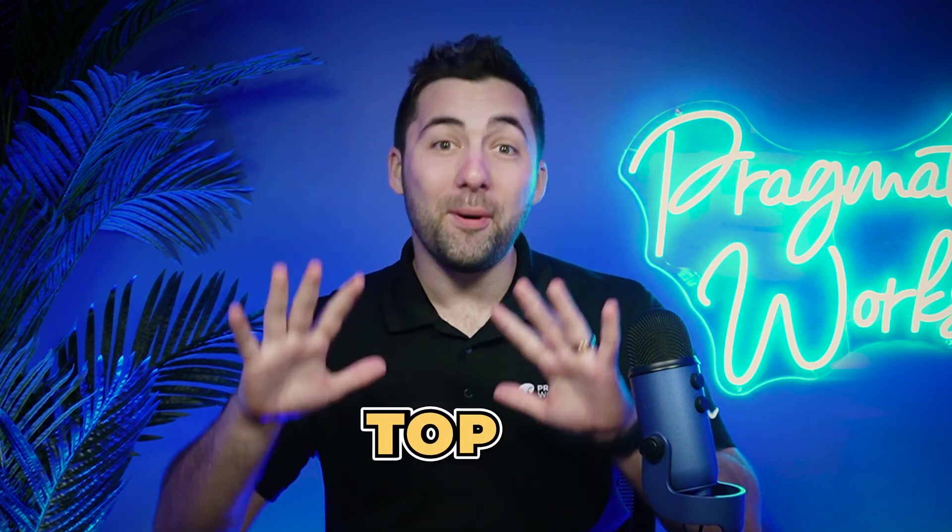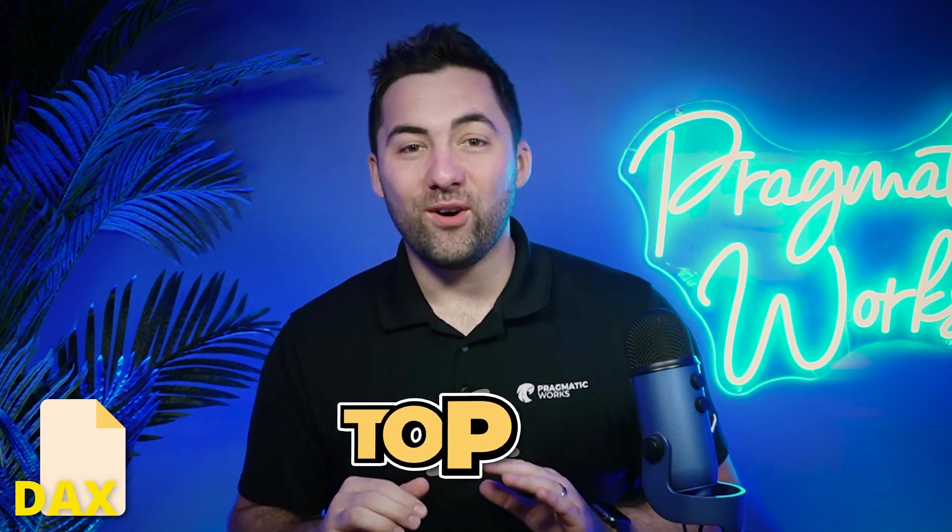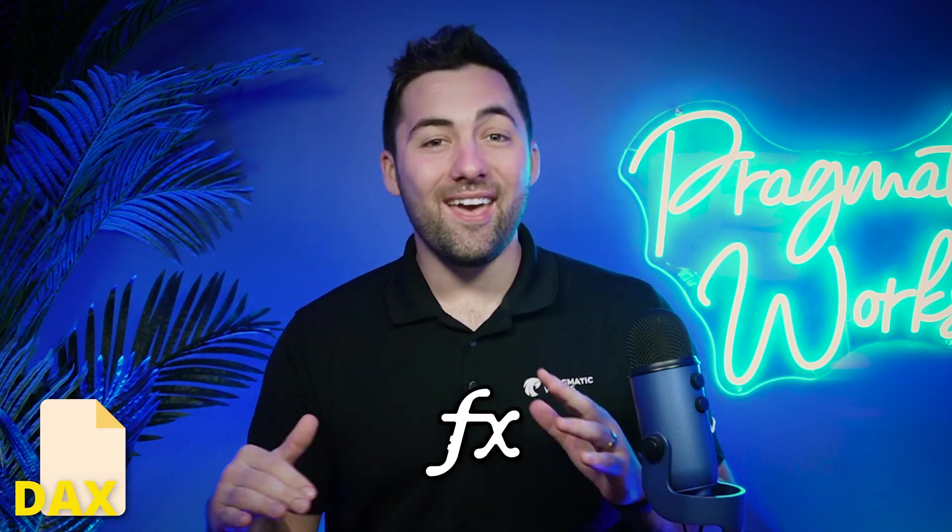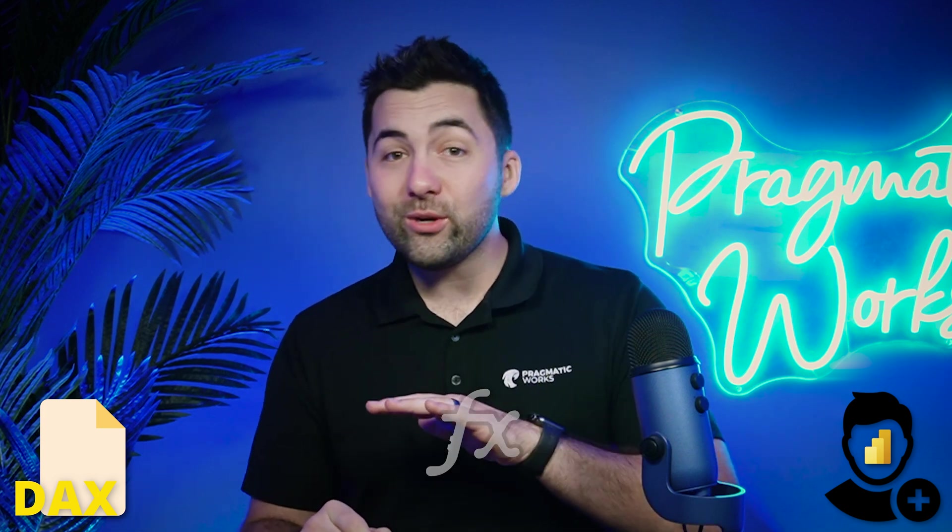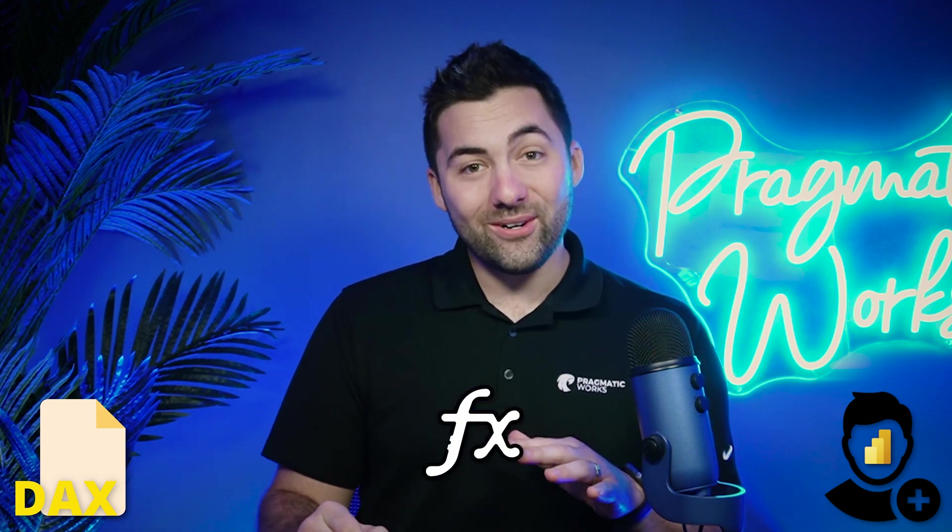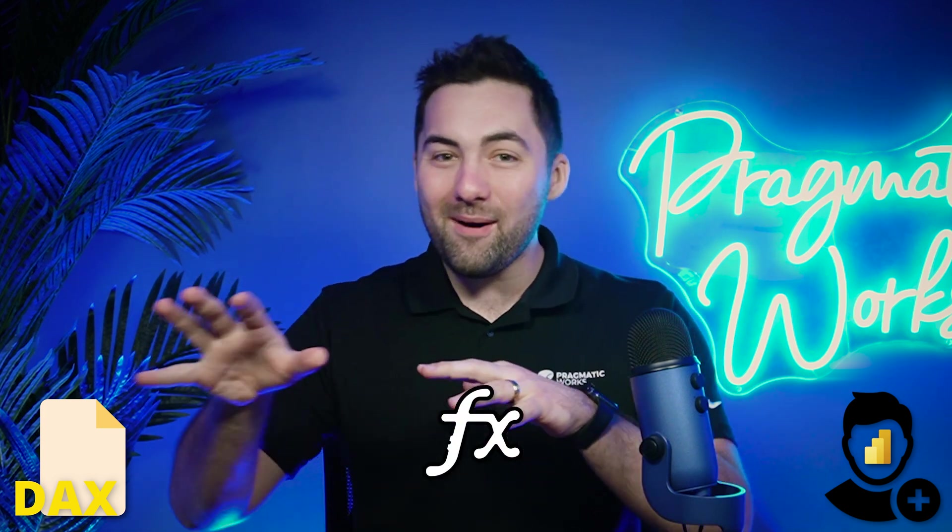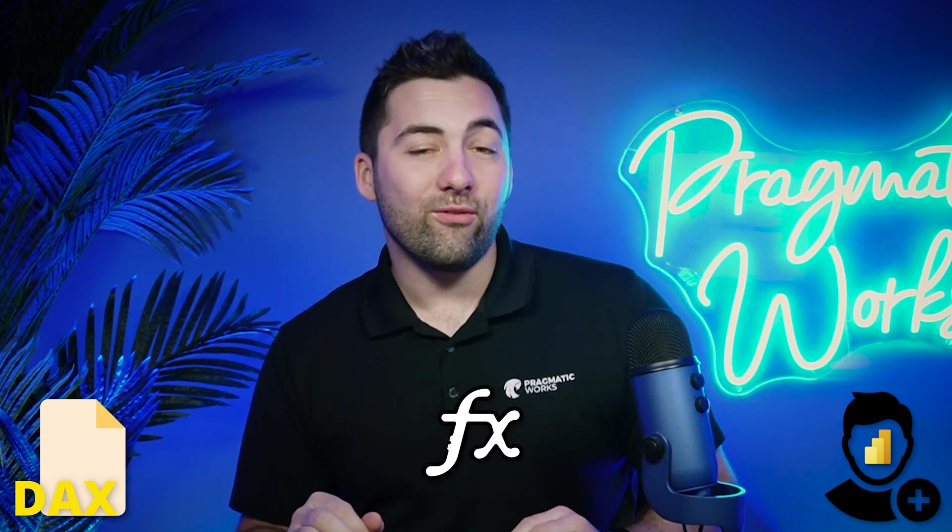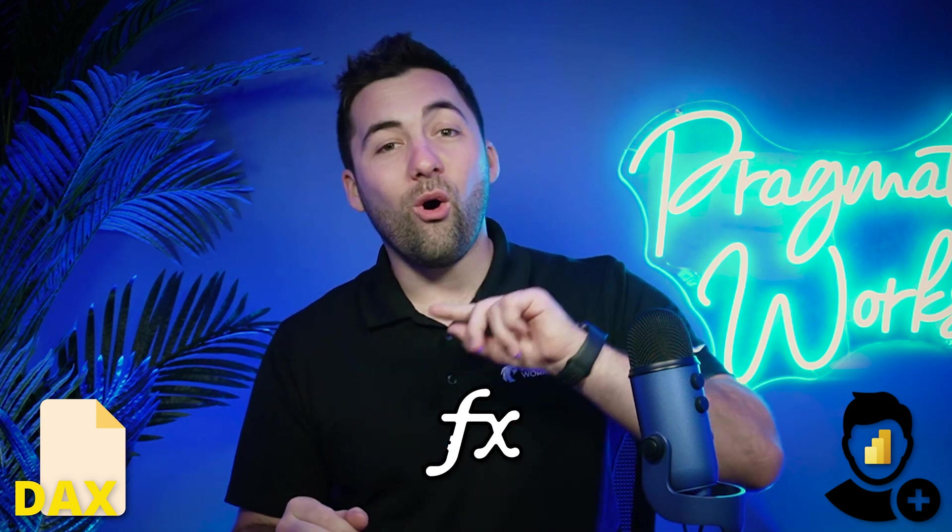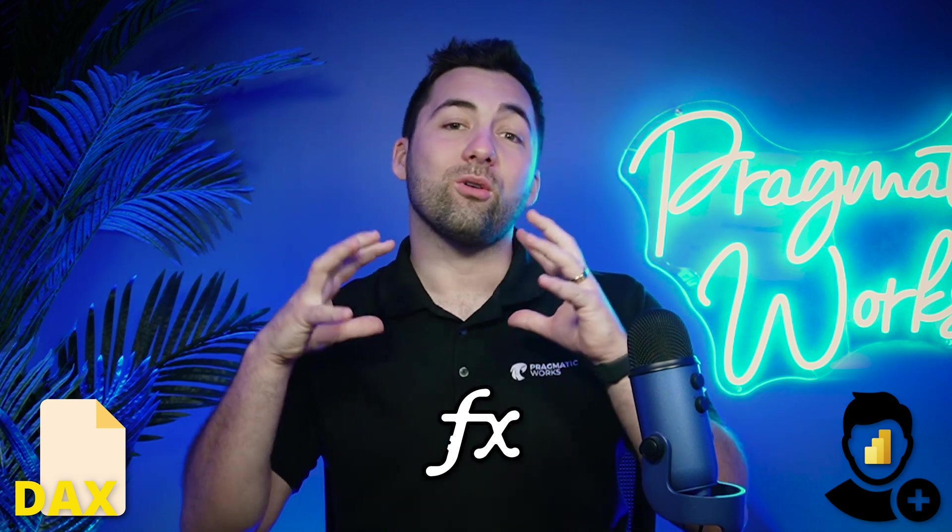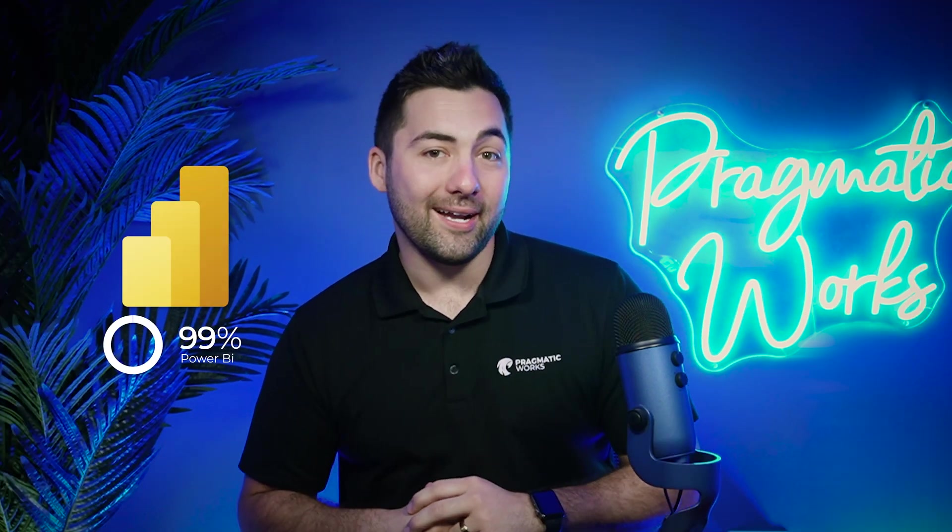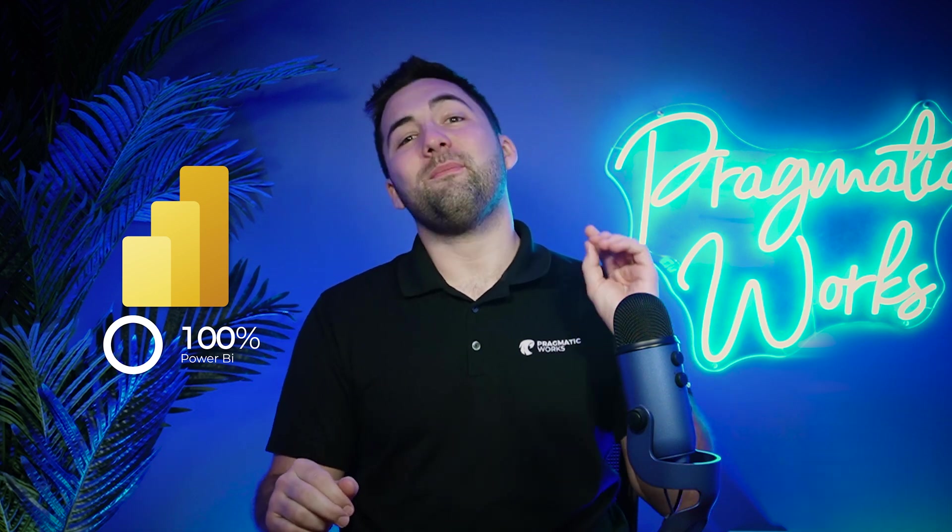Today, I'm bringing you the top 10 DAX functions that every Power BI user should know. Whether you're a beginner or you're starting to dabble into DAX, I think you might need a refresher on all of these DAX functions because they are super crucial for you to get the most out of Power BI. I want you to stick around to the end because I'm going to give you one of my best hidden secrets for learning DAX, and I want to share that with you, but you got to watch till the very end.